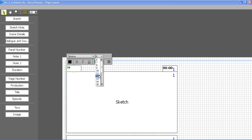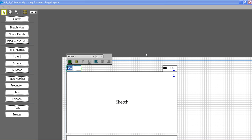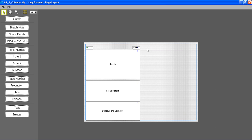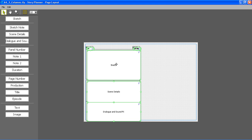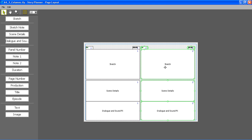Now if I want to create the second column all I have to do is just to select all the elements by control clicking them, and then copy and paste them. So the second column is done.